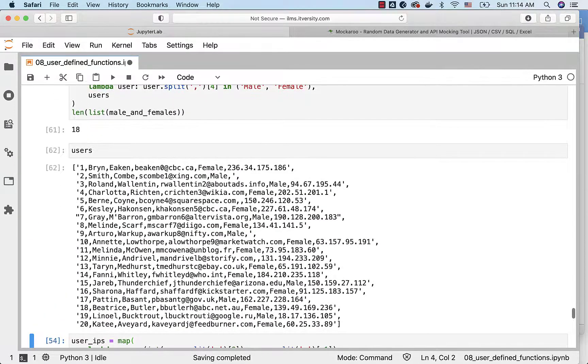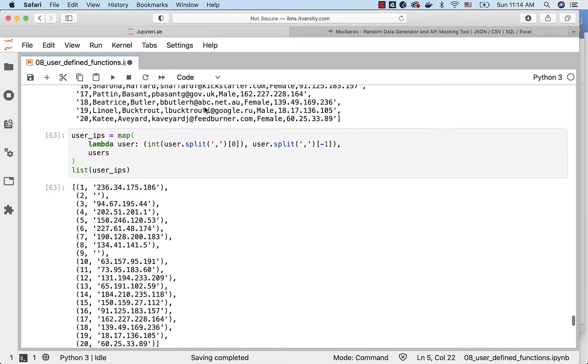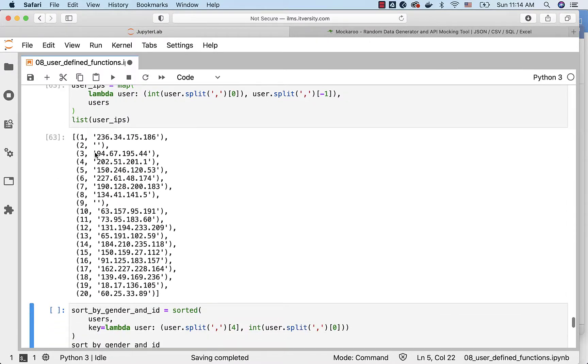We should also see three as part of the results. Now you can see that I got both user ID as well as the IP address for three. For two and nine there are no IPs, that's why it is showing empty string here.